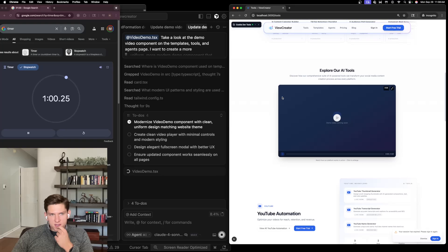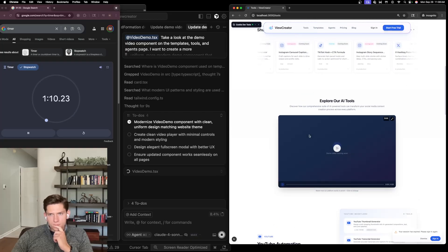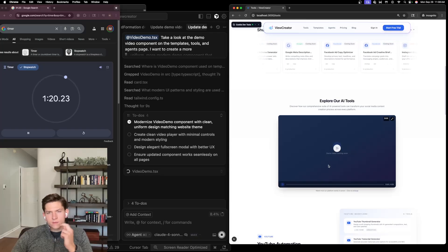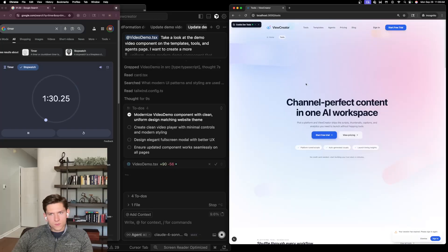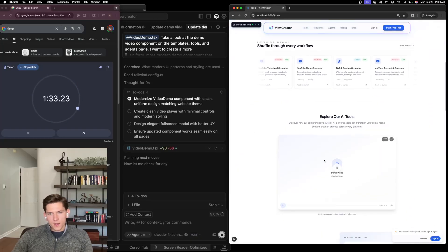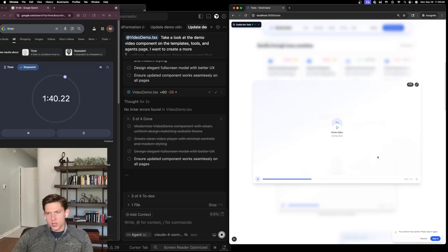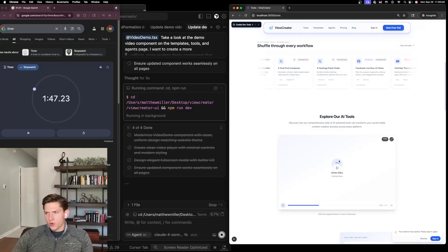It could beat 60 seconds — just a little over. And the result: it updated and modernized the component, giving us nice controls. Check out that expansion — that looks great. Even without a video dropped in yet you can see the improvement, and it took less than two minutes.